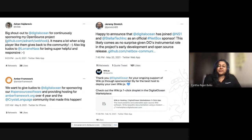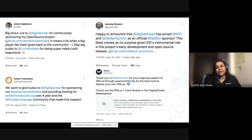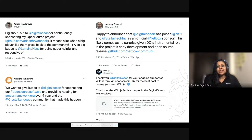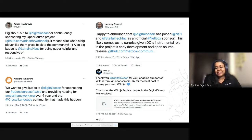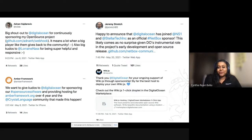I wanted to share a testimonial slide about how community influencers talk about DigitalOcean and open source. For example, Jeremy Streich says: 'Happy to announce that DigitalOcean has joined as an official network sponsor.' This likely comes as no surprise given DO's instrumental role in open source projects and development. It's amazing to see how much love we get from the community and how they recognize us for our support of open source.